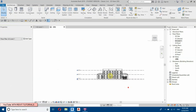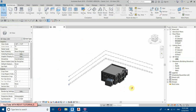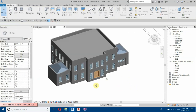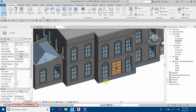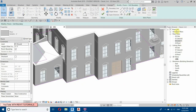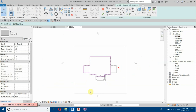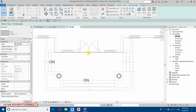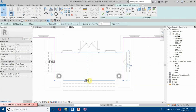Now let's edit this floor — select Edit Boundary and let's go to Site Plan. We will just extend this until here.